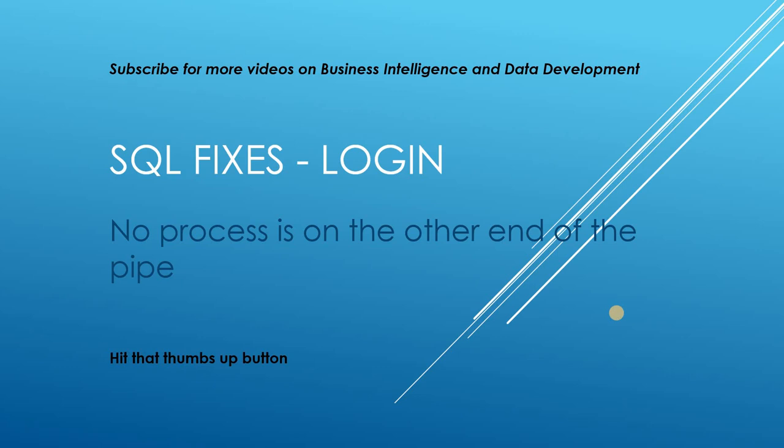And if you do enjoy this video, do hit that thumbs up button. The issue we're going to be looking at in particular is not a descriptive problem by any means: 'No process is on the other end of the pipe.' This is an issue we receive when trying to connect to SQL Server. So we're going to go over to Management Studio now, try and connect, generate this error, and then go through the resolution.